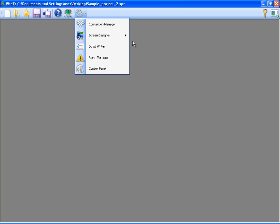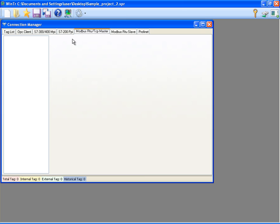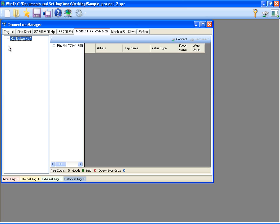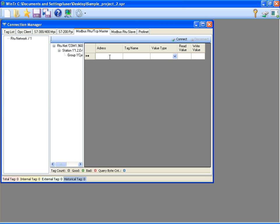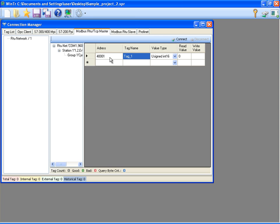I'm opening the Connection Manager and creating Modbus TCP IP tag. I'm creating temp1 tag for the address 400001. I'm closing the Connection Manager.